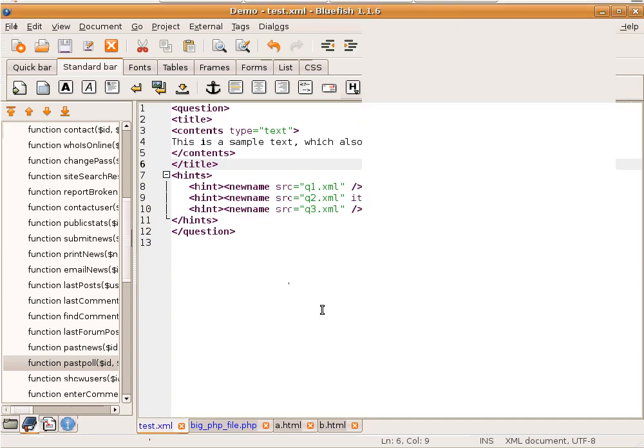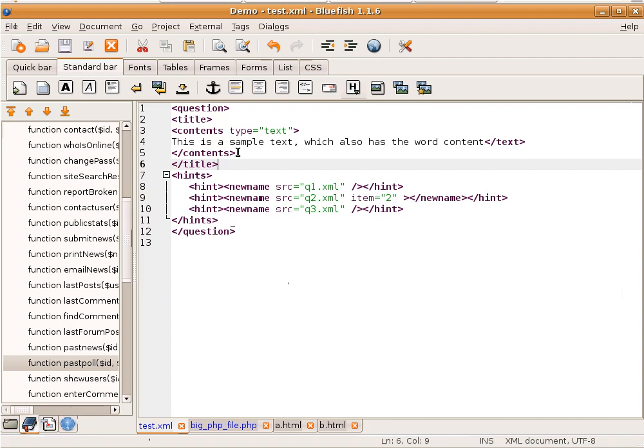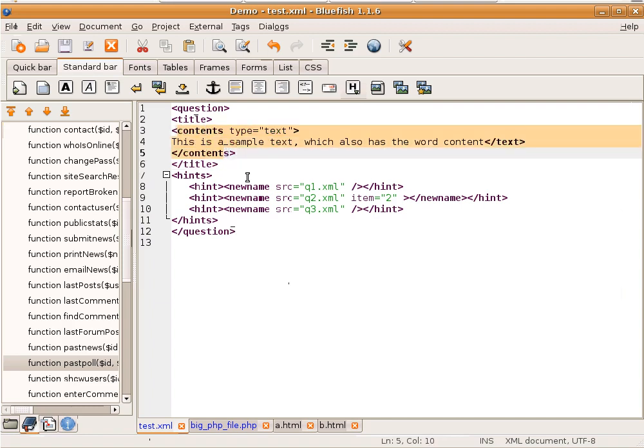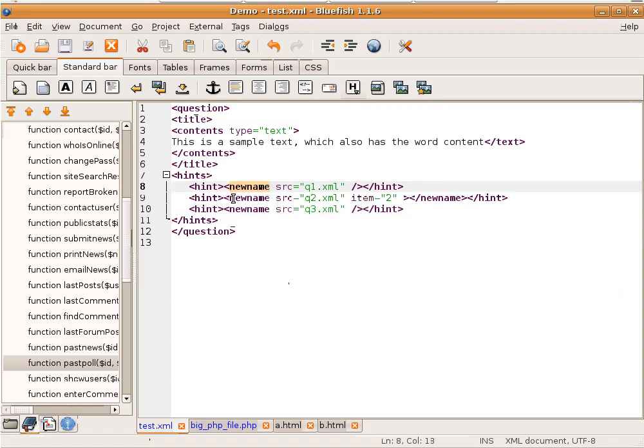And as you see, it worked. The ones that we didn't want to replace are not replaced, and everything that we wanted to replace is changed.